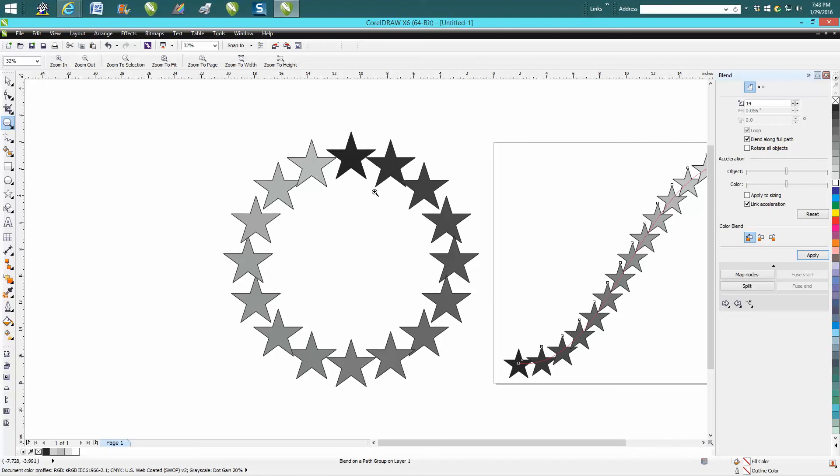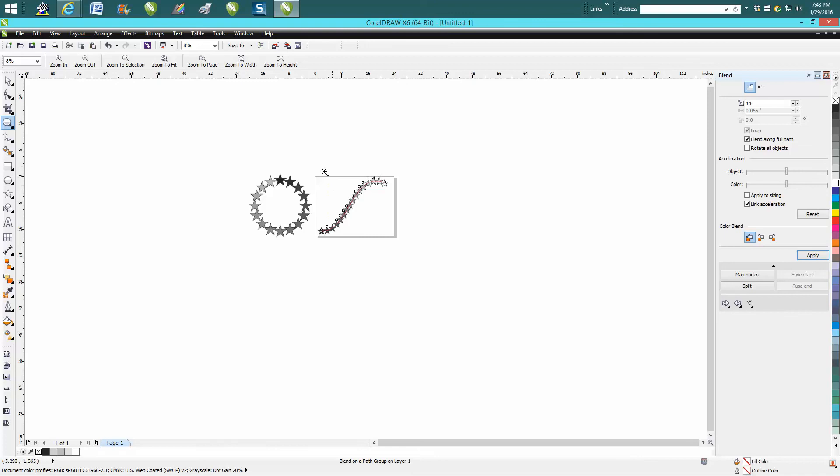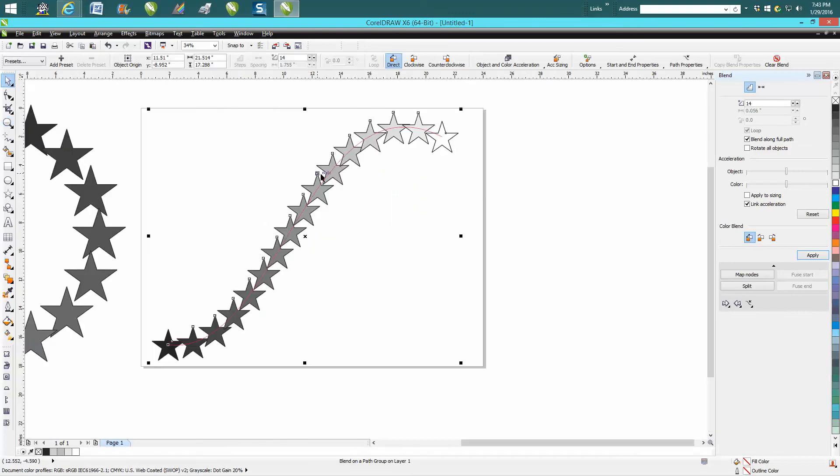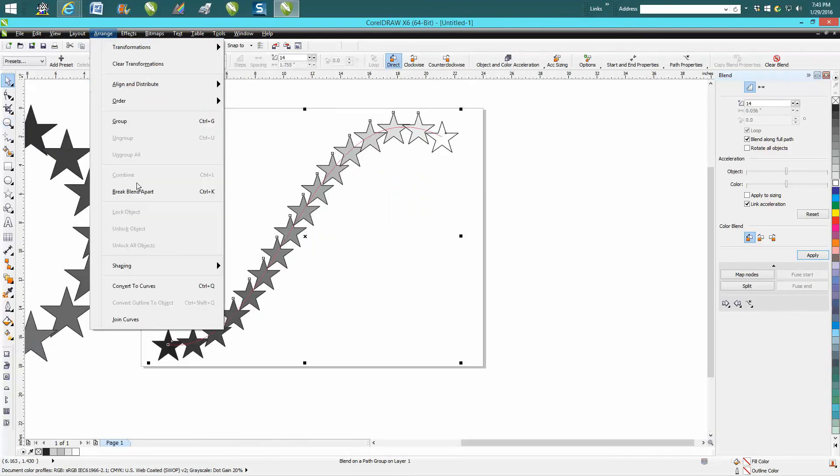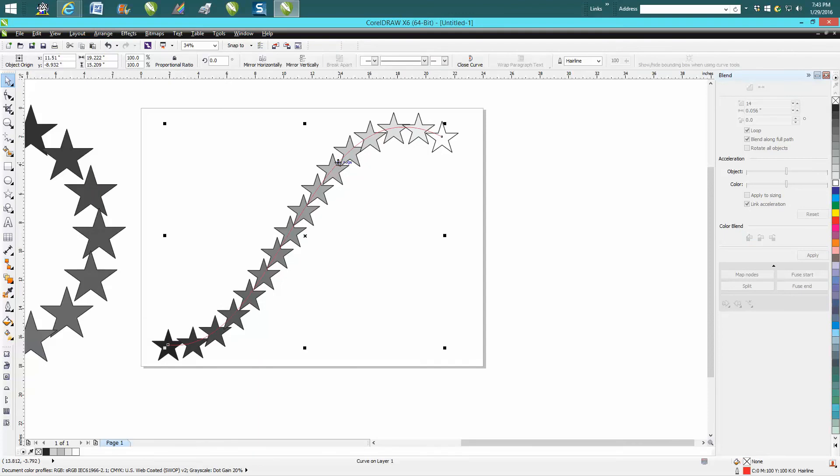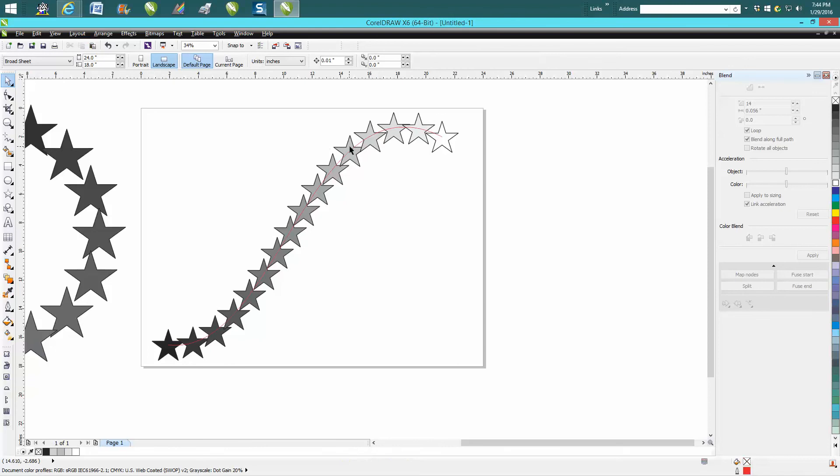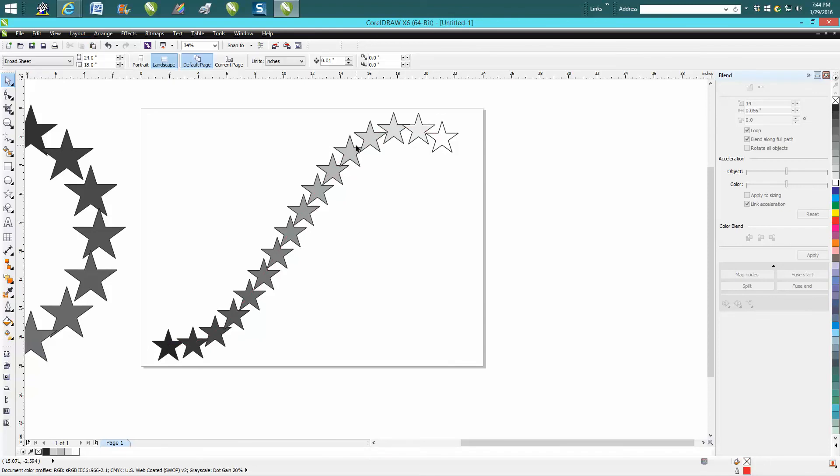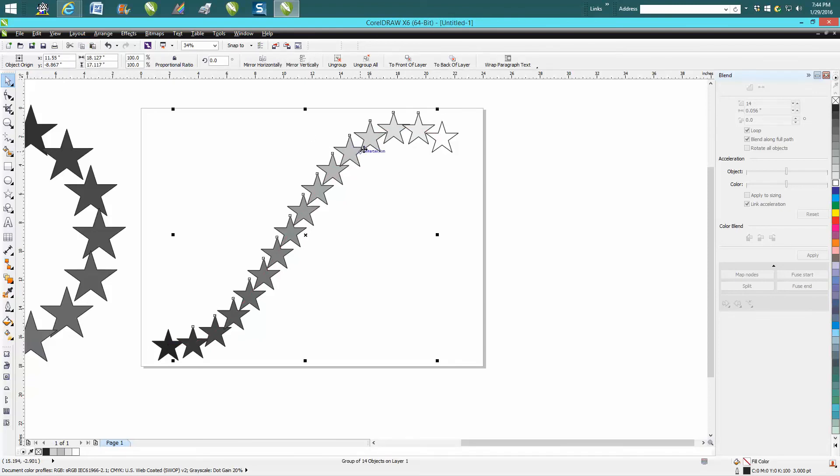But anyway, just playing around. And don't forget, when you want to do this and you need to go arrange, break blend apart, take your red hairline. And you know you've got your red hairline instead of just a star and delete it, just hit your delete key.